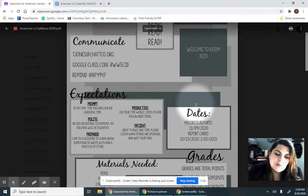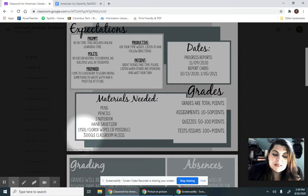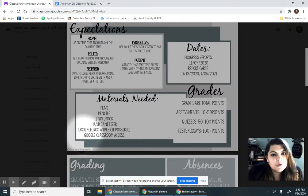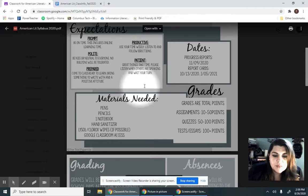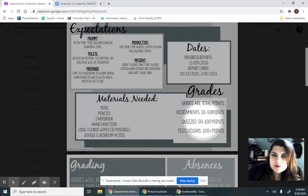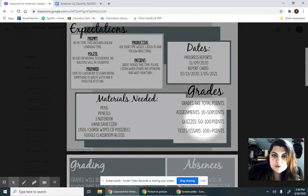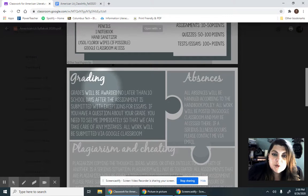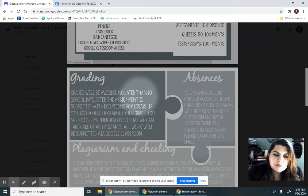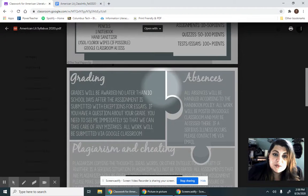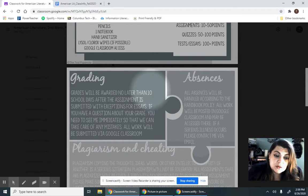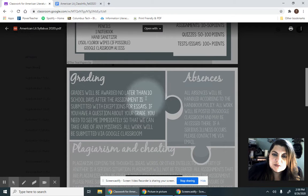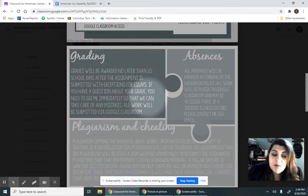Okay, a couple of important dates, materials needed. If you can provide Lysol or Clorox wipes, it would be greatly appreciated, but it is not required. We are a total points class, so our assignments are anywhere from 10 to 50 points. Our quizzes are 50 to 100, and our essays are 100 plus or tests. I will get grades posted as soon as possible. No more than 10 school days after the assignment is submitted. With the exception of essays, those do take a little bit longer.